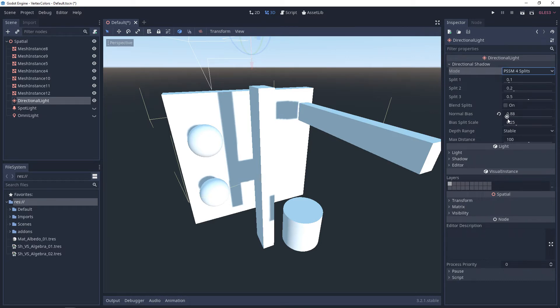Now, one thing you'll notice is, as you adjust this bias, you're also adjusting all of the shadows. Sometimes they're growing, sometimes they're shrinking. Depending on what you want visually, you're going to want to pay attention to that.